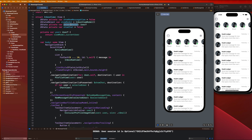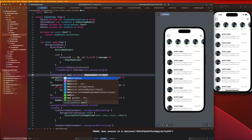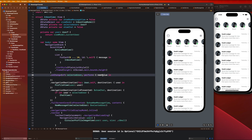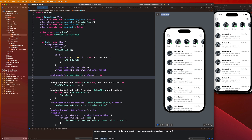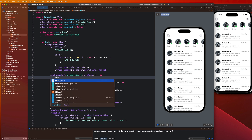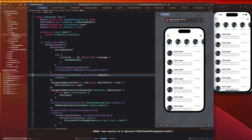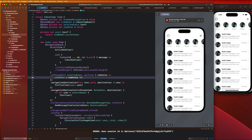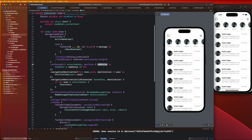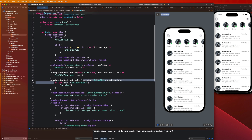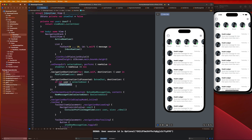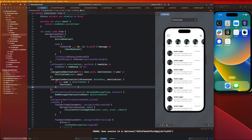When a user gets selected we want to show the chat view, so we add an `.onChange(of: selectedUser)` modifier. We keep the new value and say `showChat = newValue != nil`. So if the selected user has a value, `showChat` will be true. If selected user is nil, we don't show a chat — we're being extra safe and making sure we have a user before navigating to the chat view.